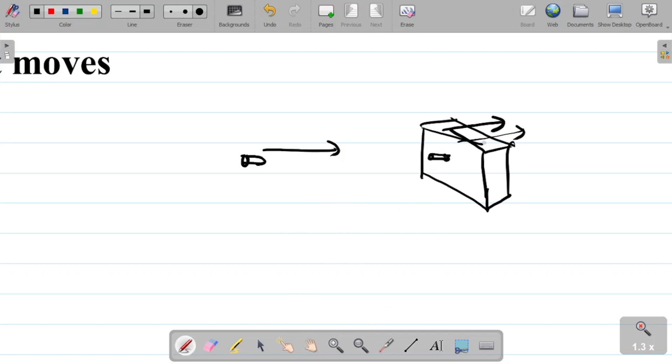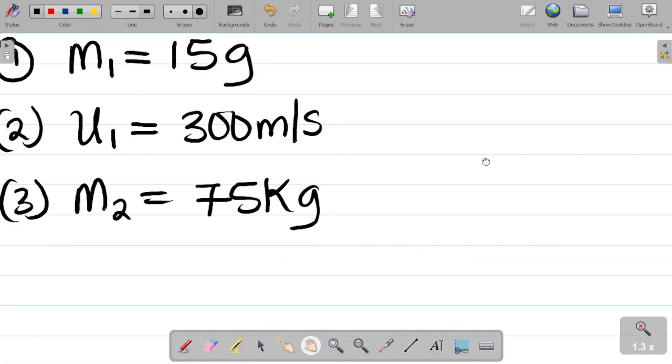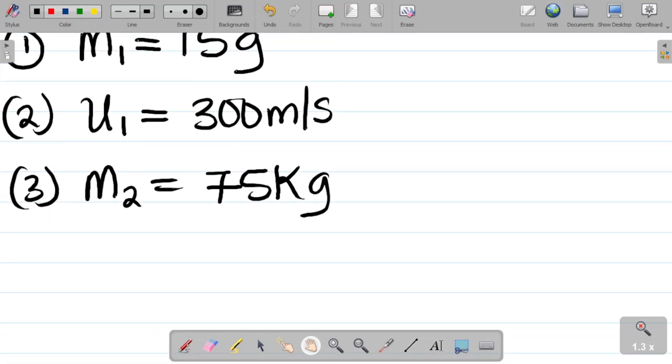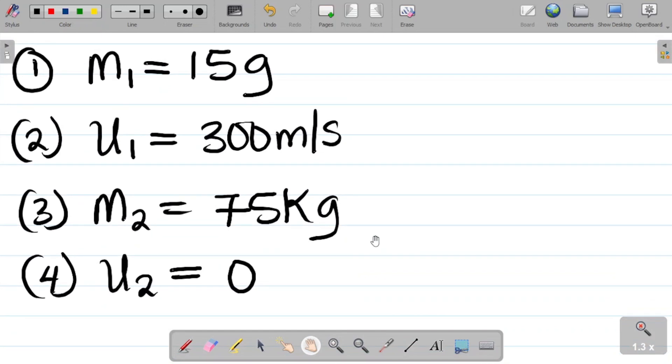Now what you observe here is that for this question, before the bullet strikes the object, the object was at rest. So the object was not moving. In essence, we can say that u2, that's the initial velocity of the object, is zero because the object was not moving when the bullet hits the object.